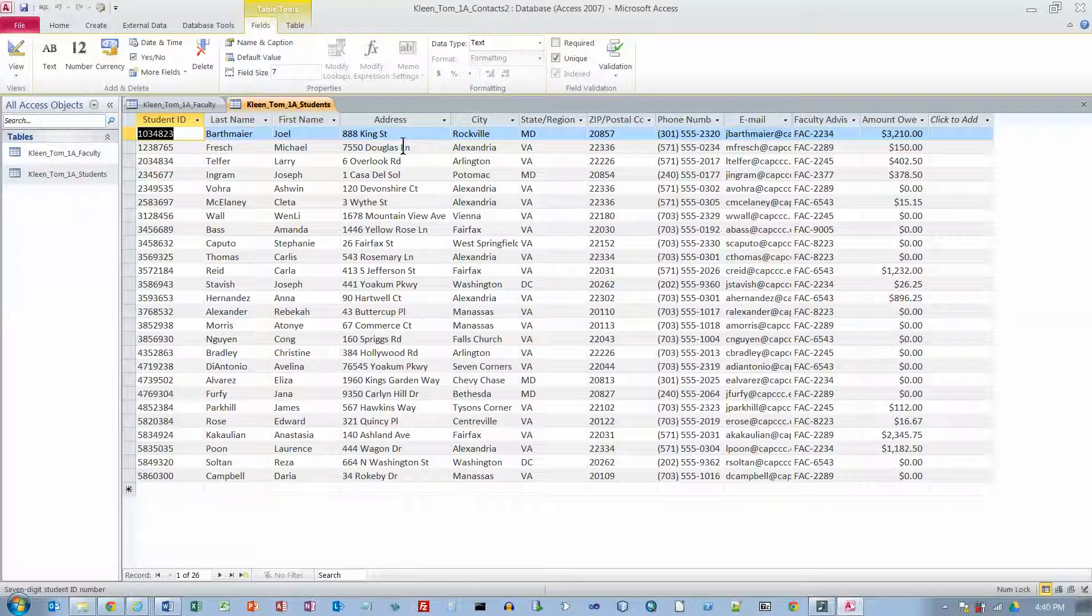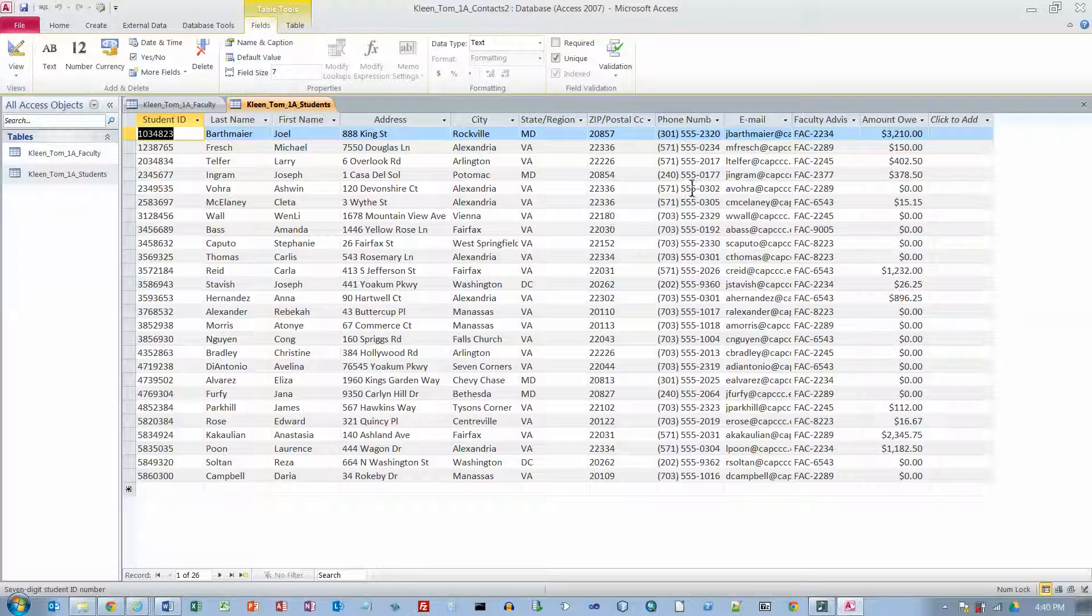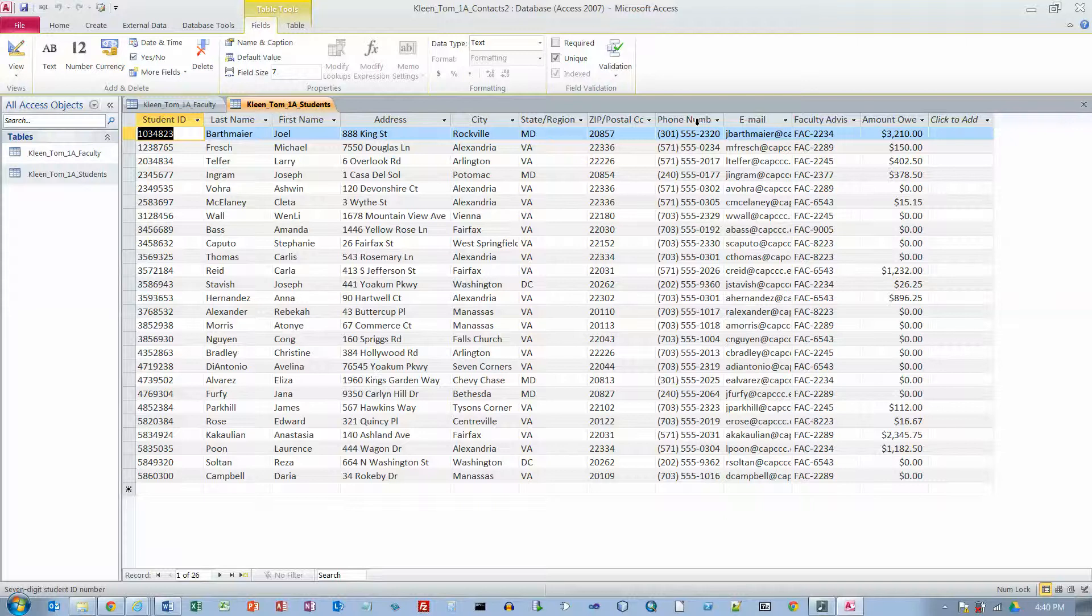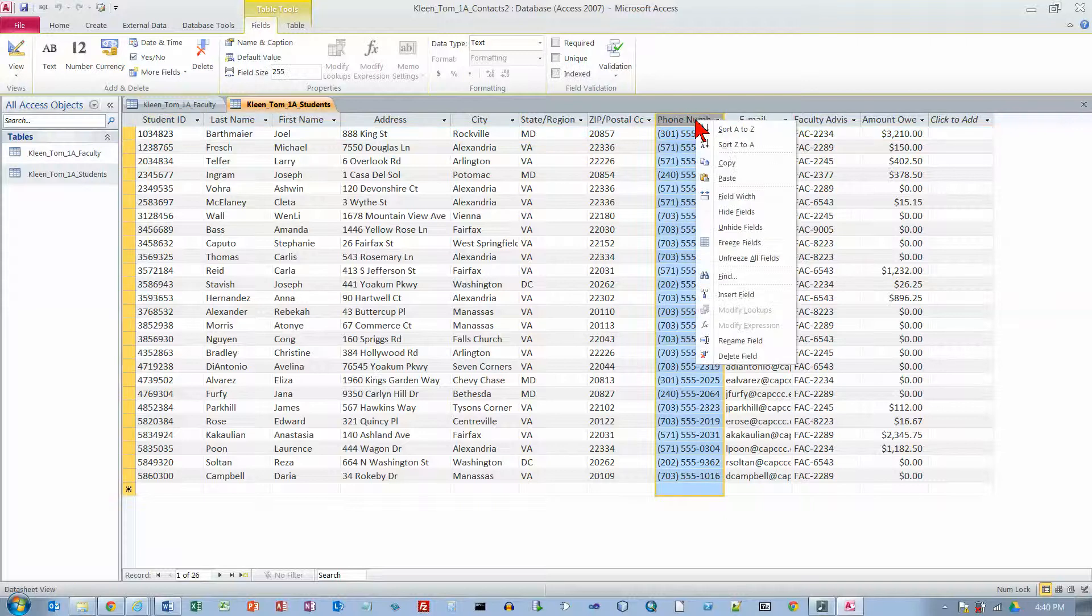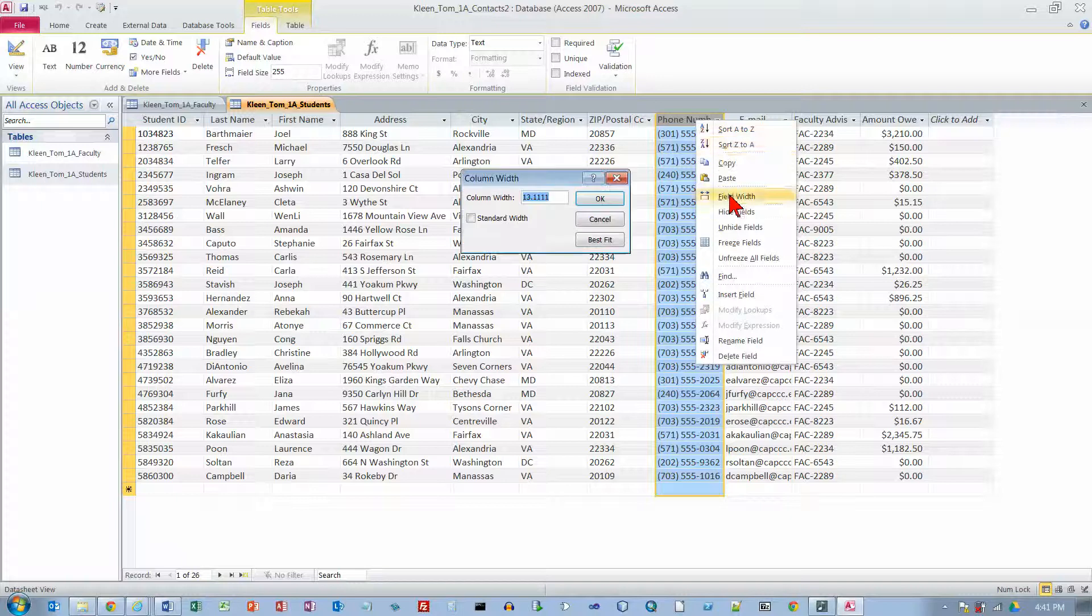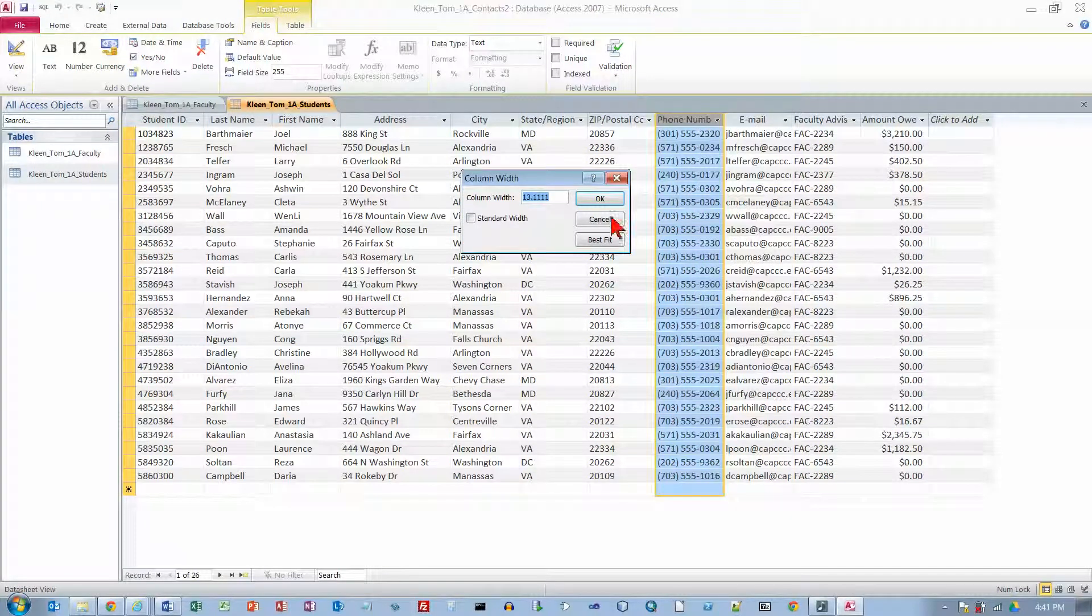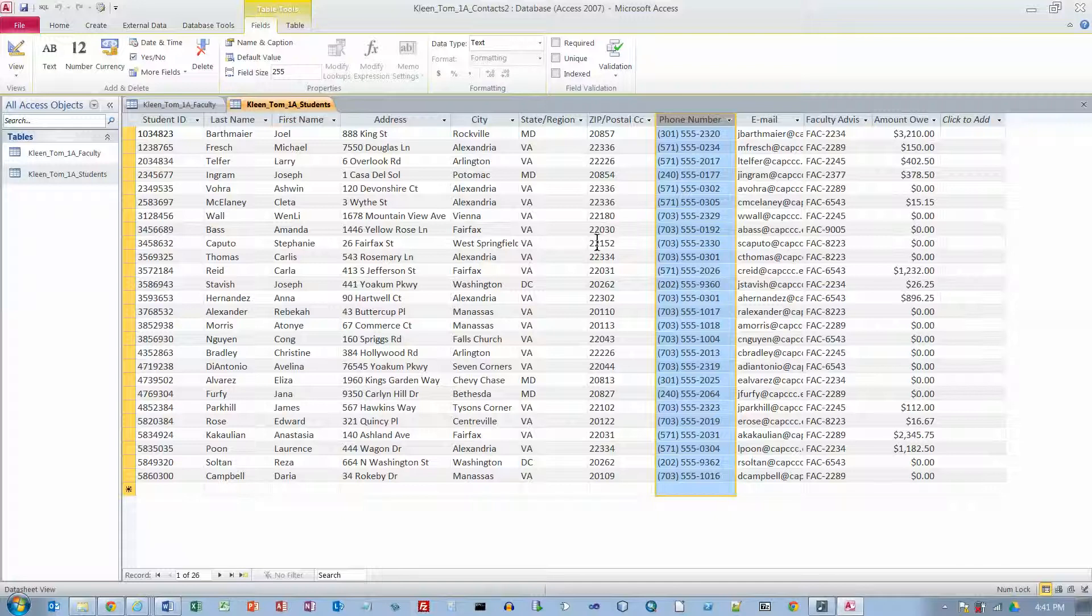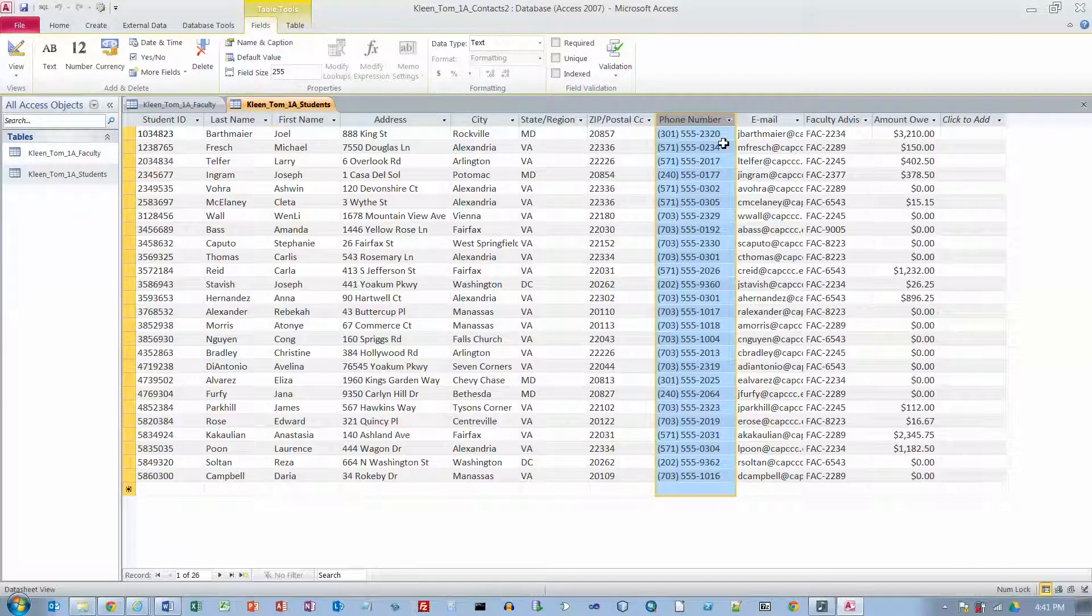And this works just like in Excel. If you double click it will make it wide enough to accommodate the widest column. And we want to do the same thing with the phone number field here. And right click to select the entire column. And we will get a pop up menu. And we want to click field width. And for column width we want to choose best fit. Which gives it a little bit more space.